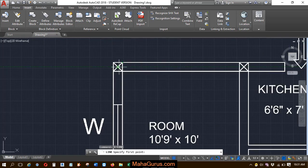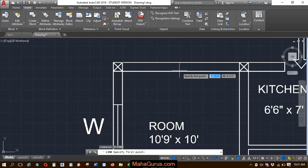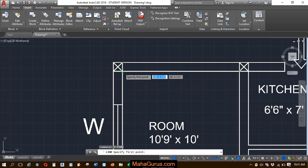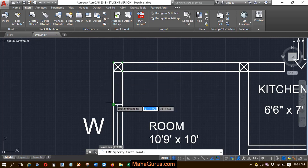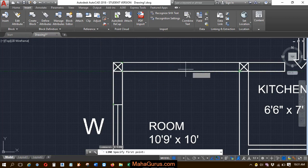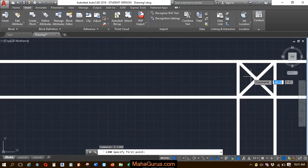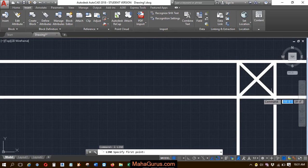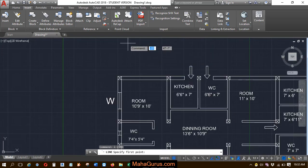Now I have all the snaps showing — the midpoints, endpoints, corners, vertices — everything is visible. If I turn it off again, you can see no snaps are showing at all.